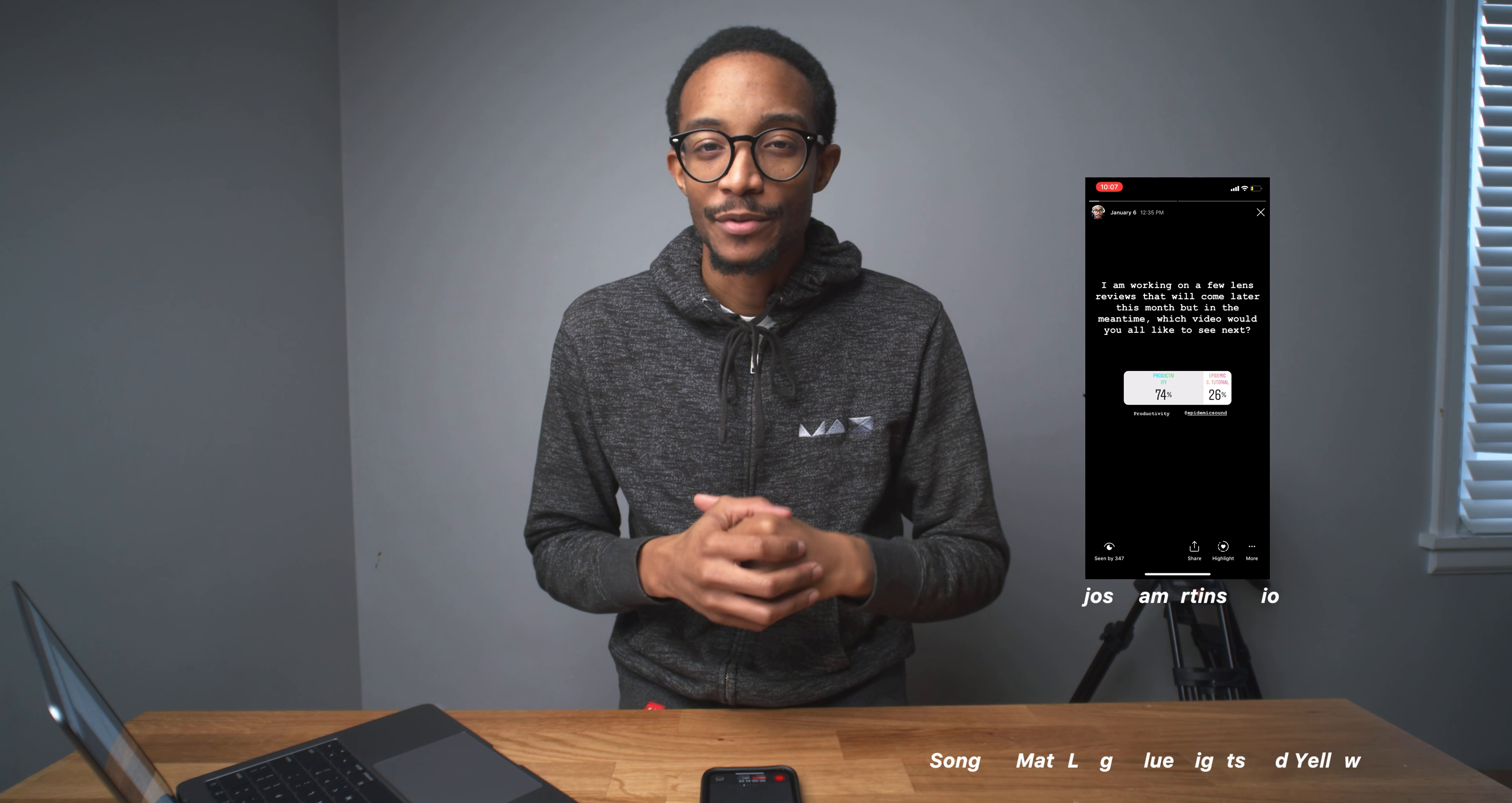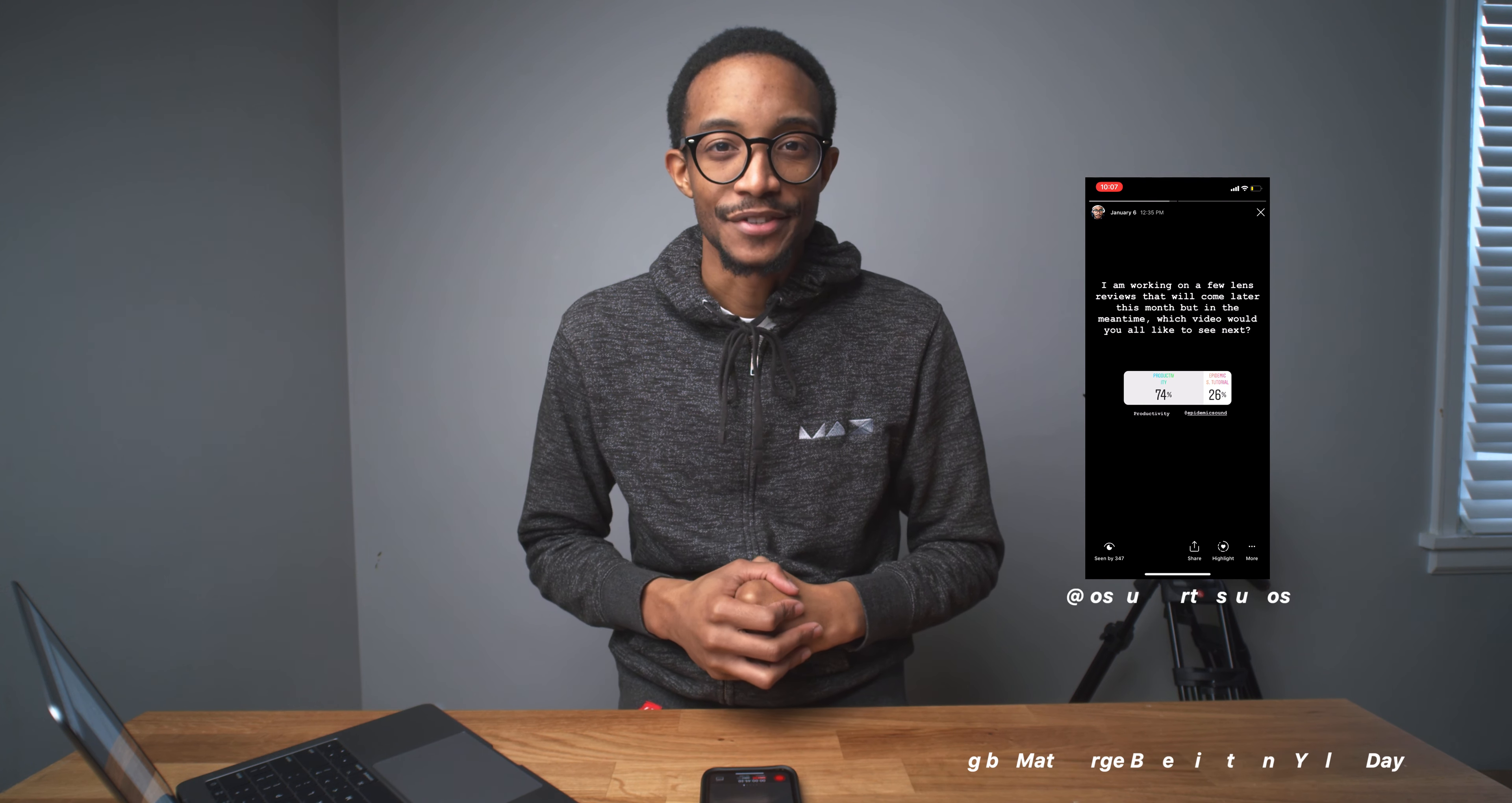Have I been focused this whole time? What's up you people? It's your boy Joshua Martin. Thank you for participating in my latest poll on Instagram. Let's talk about productivity.